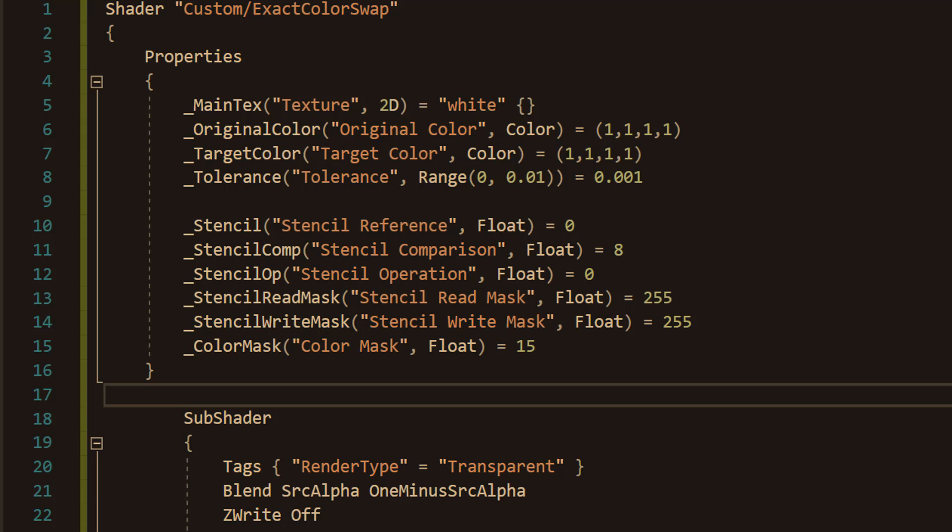And I'm going to quickly explain what each one does. So the first one, the stencil reference. This sets the number the mask uses to decide where a shader can draw. We use 0 because it matches the mask's default value. The stencil comparison checks if the mask's value matches the reference. 8 means equal, so it only draws in allowed areas.